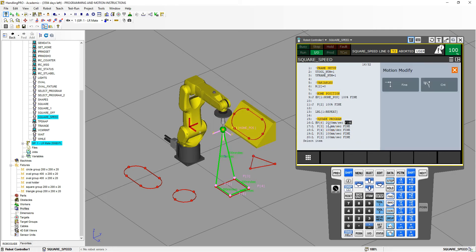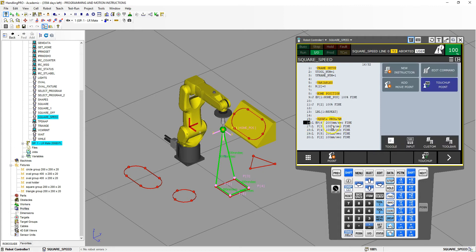So if I want to go in there and change this to say 2000 so it rapids down to that position, I would have to go in and change that manually every single time I place a new point. So instead of doing this, if you know that the majority of your program is going to be at 2000 millimeters per second, we can set this as a default. I deleted that position so we can redo it.